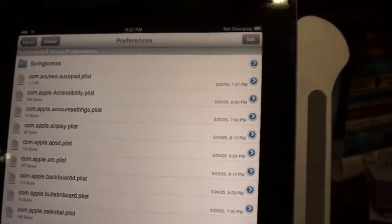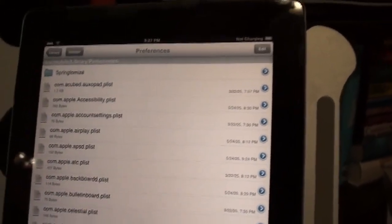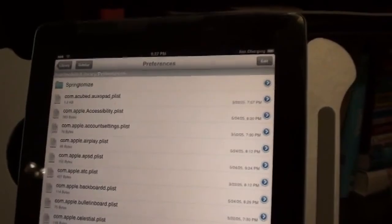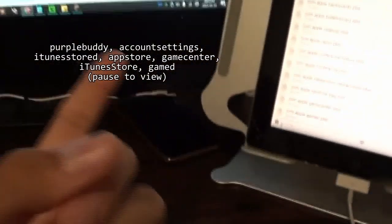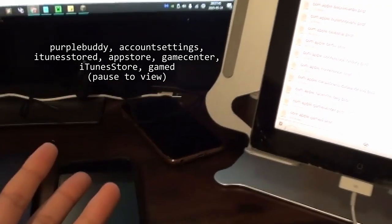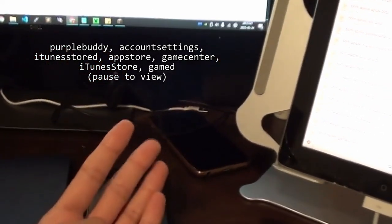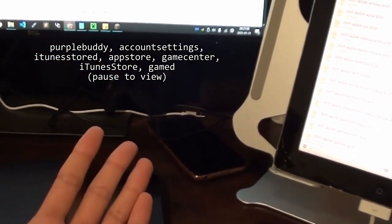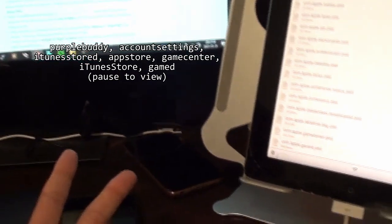And then afterwards we want to look for any of the folders or the names such as purplebuddy, account settings, iTunes stored, App Store, Game Center, iTunes Store, and gamed. And then you want to delete these files.